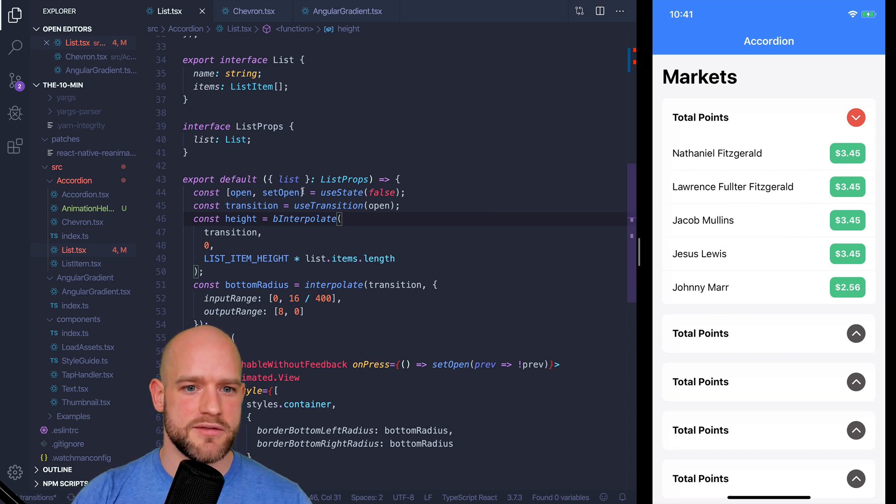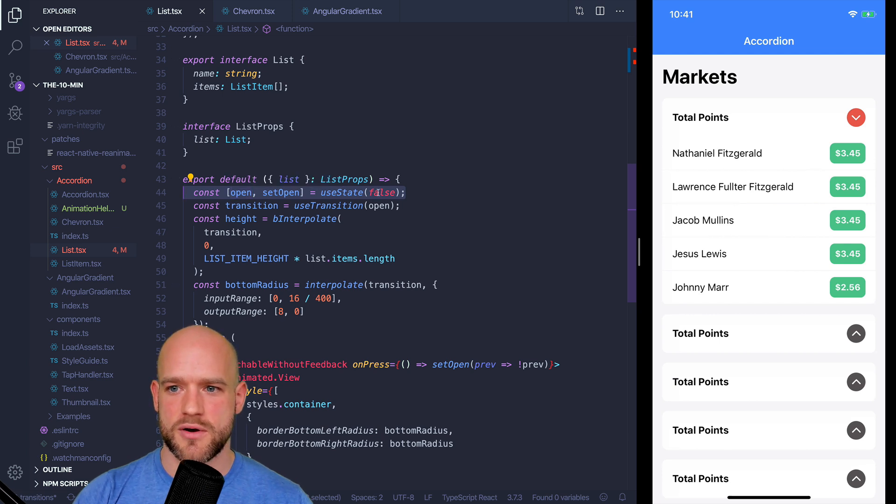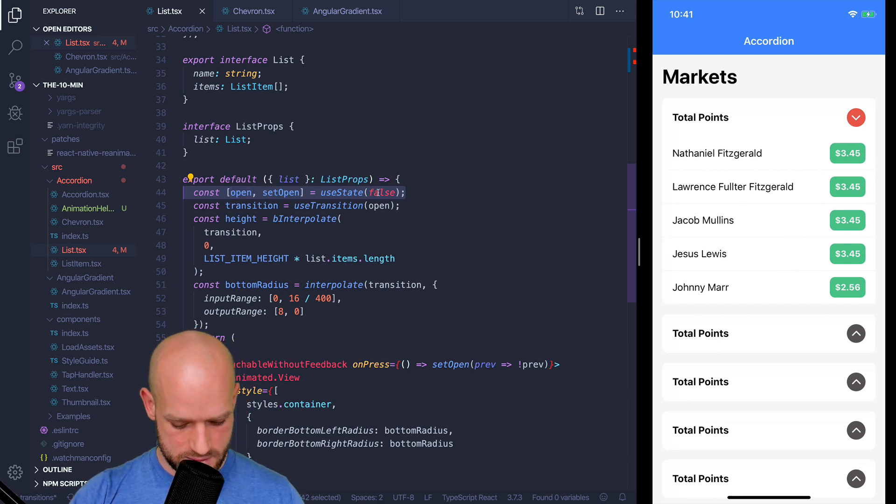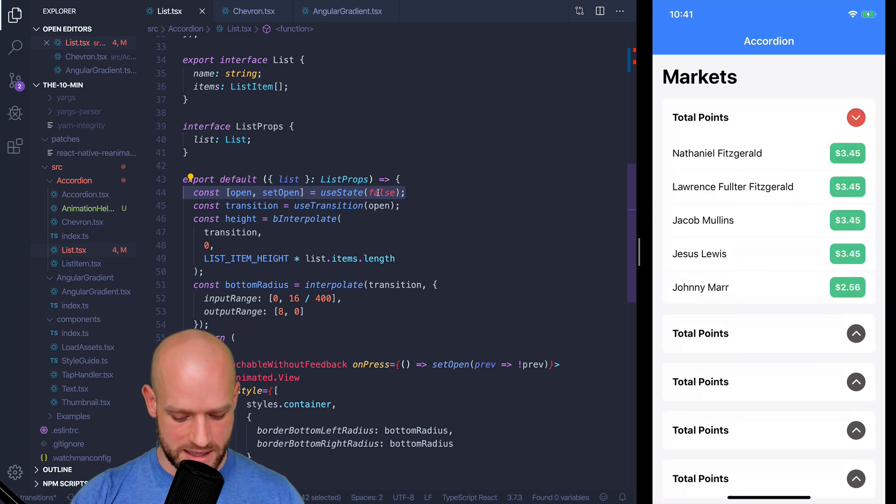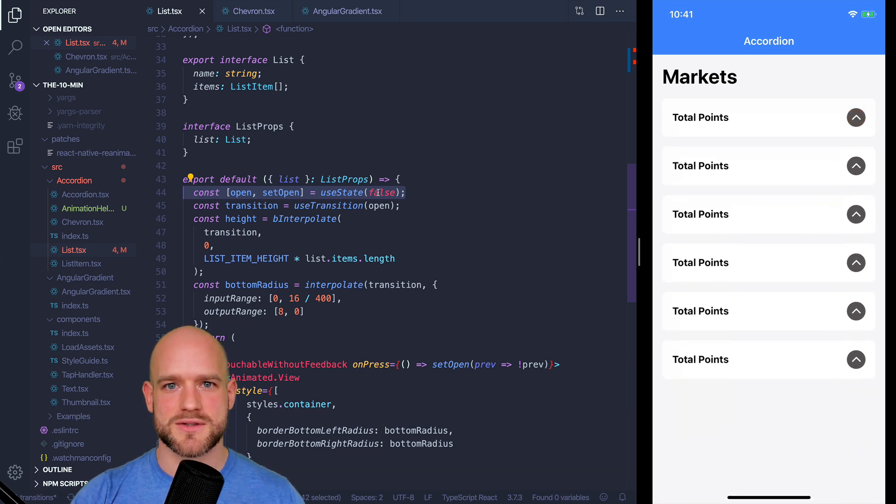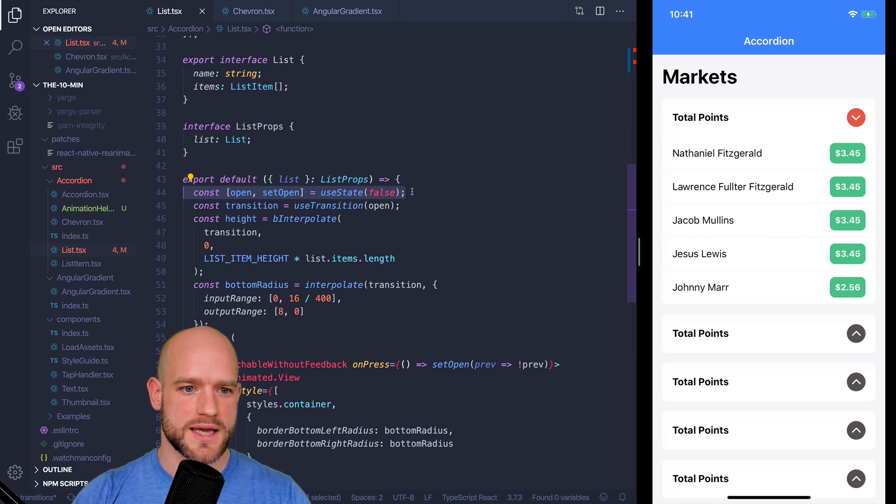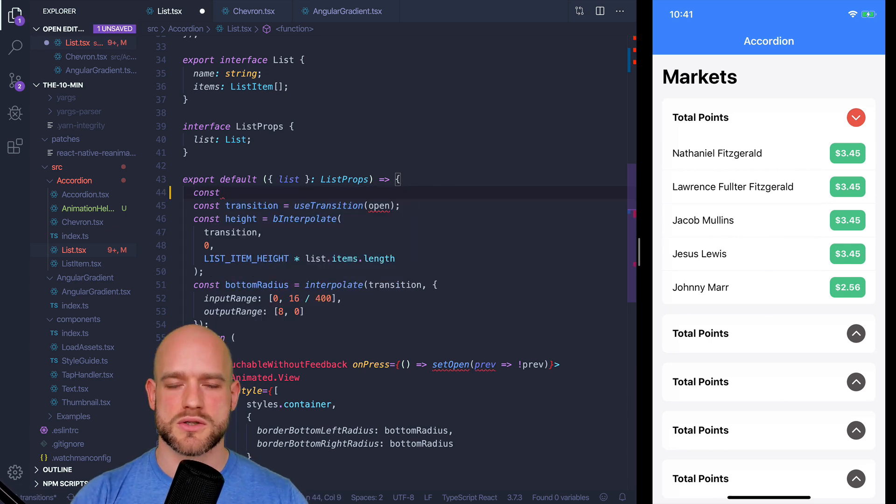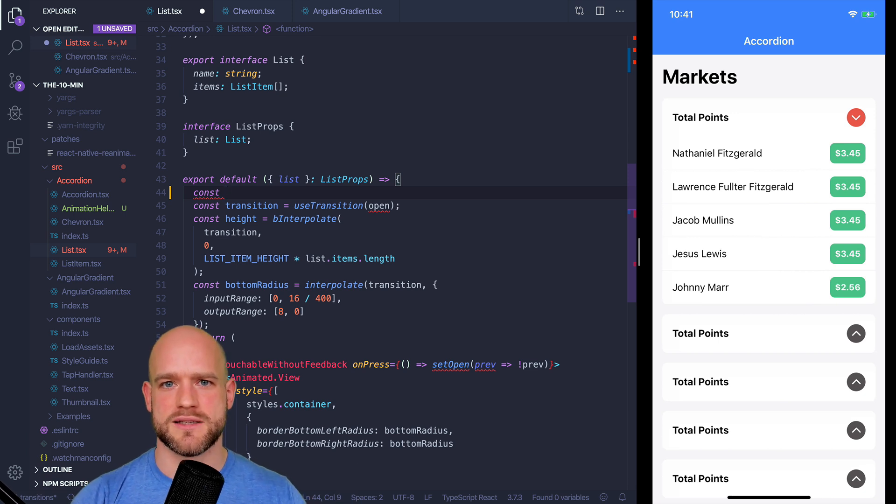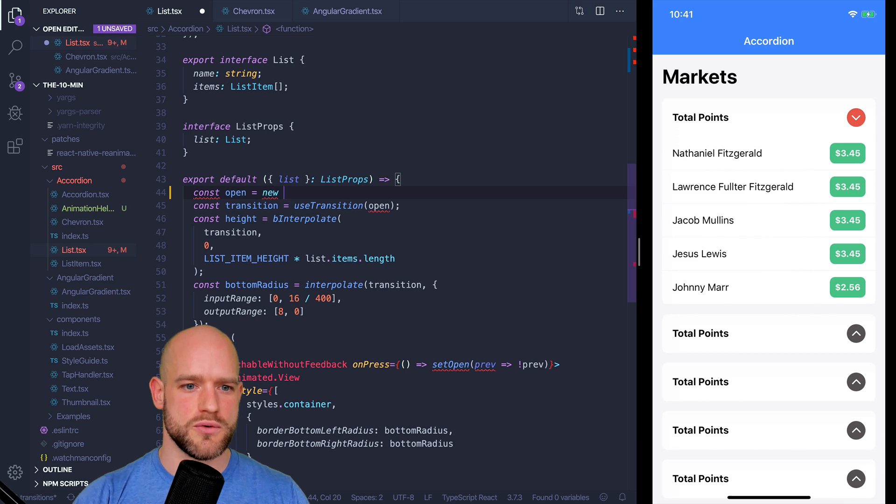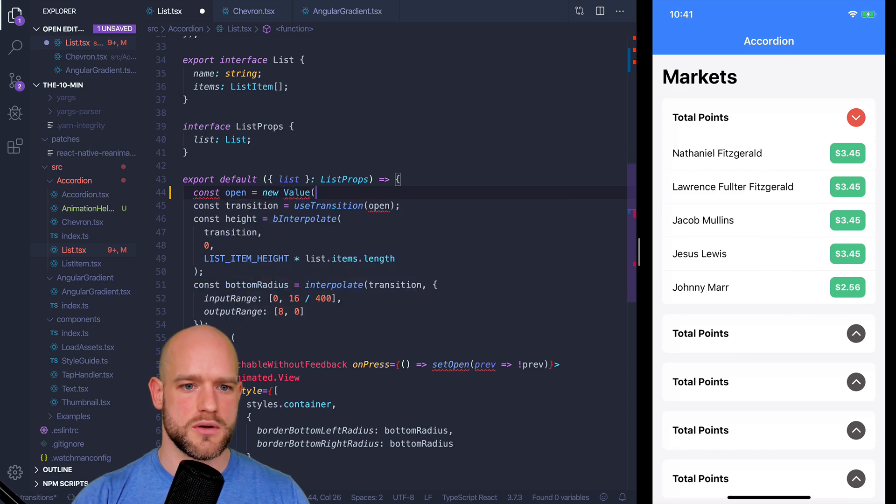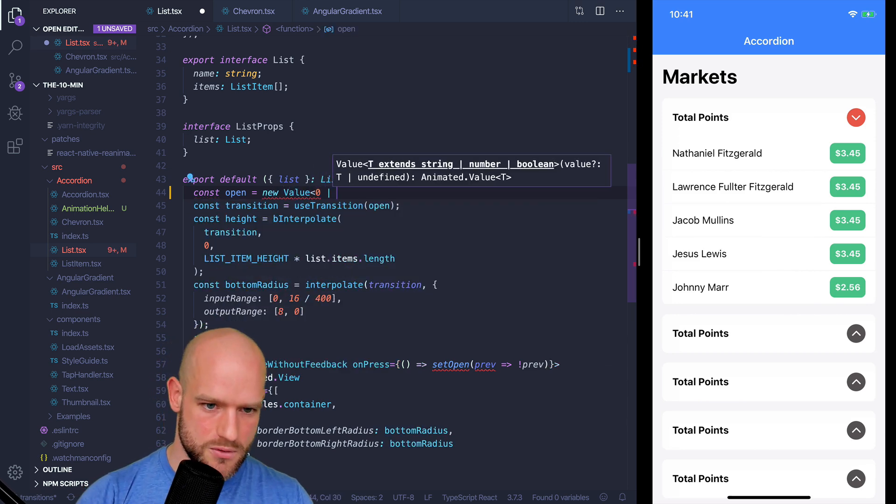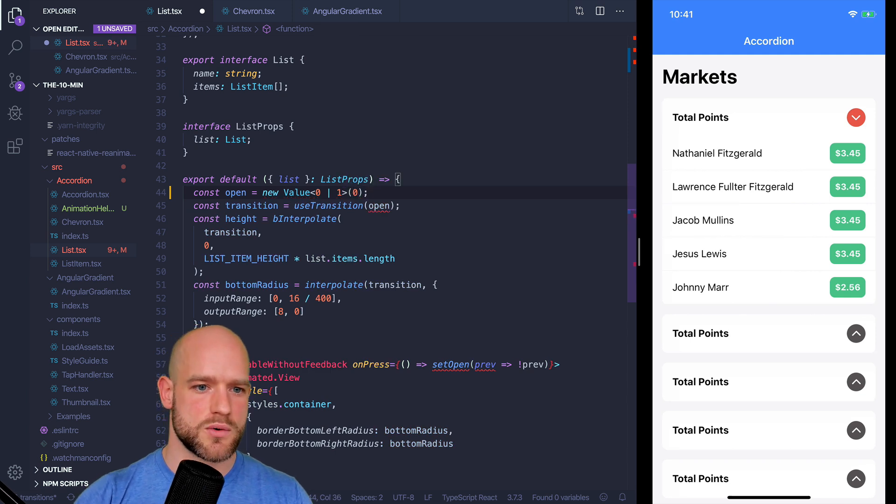So what if here instead of having a state for is the list open or not, and every time we tap, we have to cross the native bridge, we can store this value into an animation value. So that when we tap, we collapse the list and we never cross the React Native bridge. So I'm going to create a new value, which is called open. And the value is either 0 or 1. And the default is 0, it's closed.